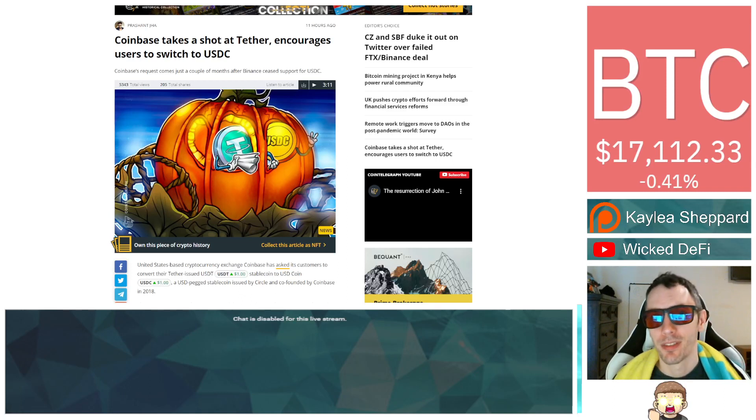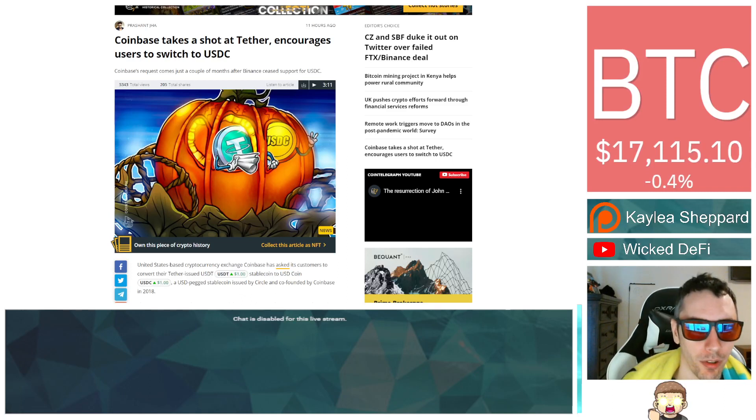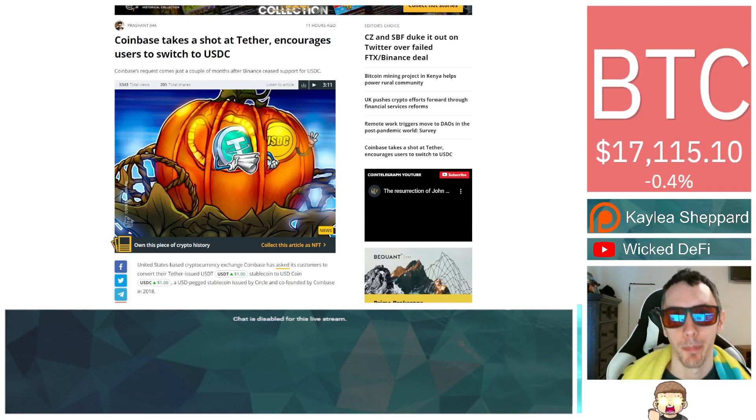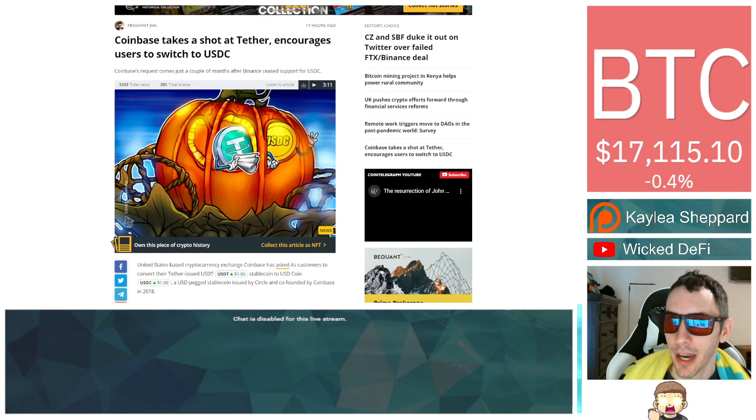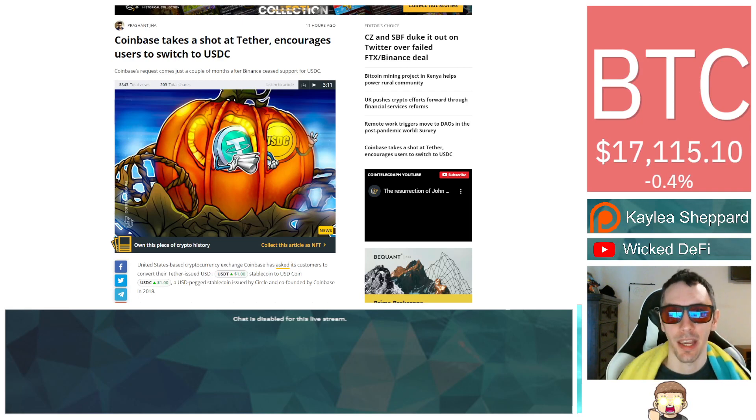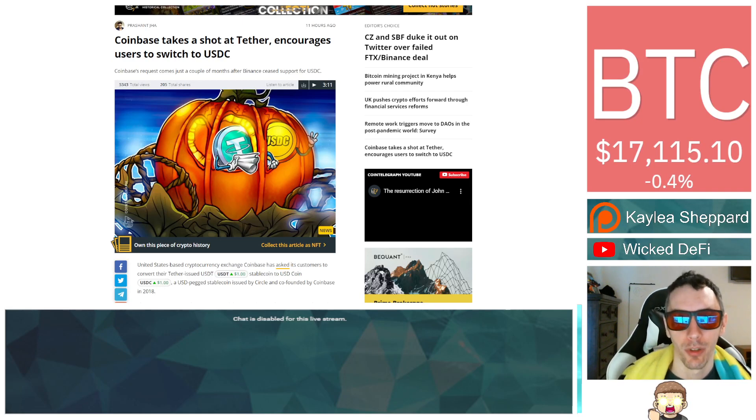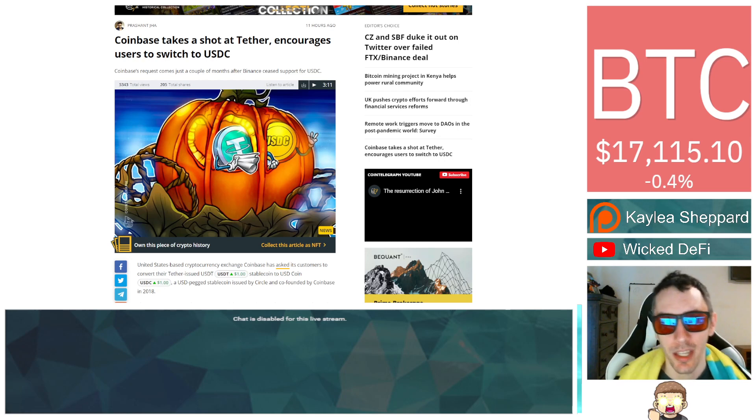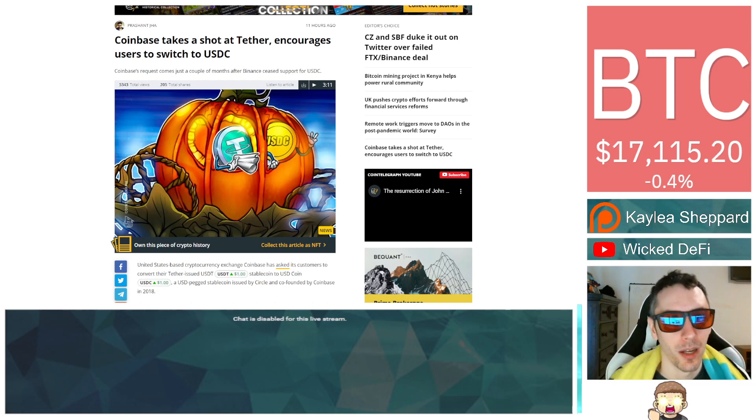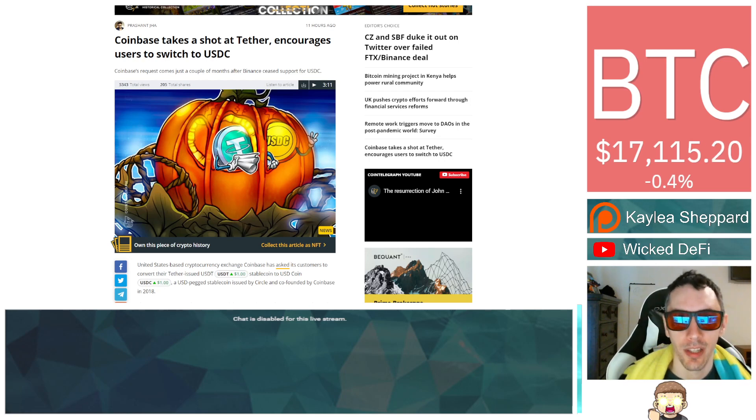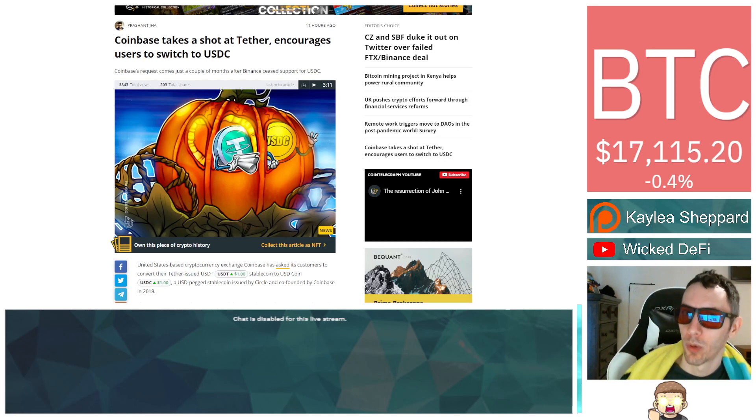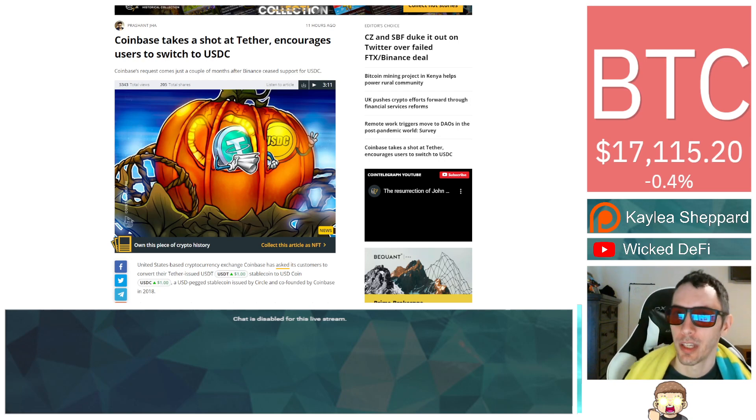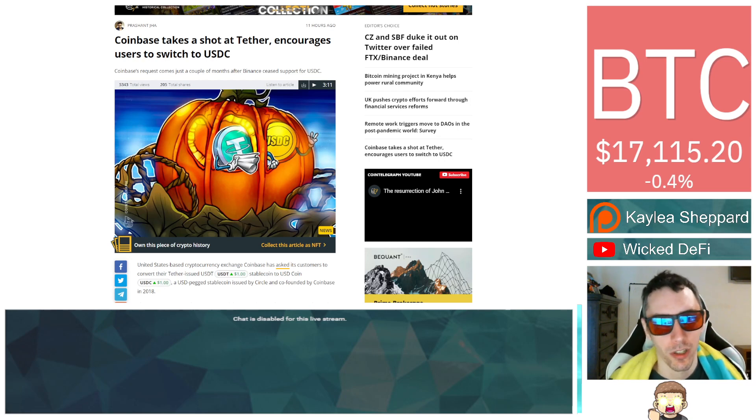The battle of the stablecoins - you've got a variety of them out there, but the main premise behind them is the same: they're supposed to remain stable. For example, you have USDC or USDT, and one USDC is supposed to equal one dollar, one USDT is supposed to equal one dollar.